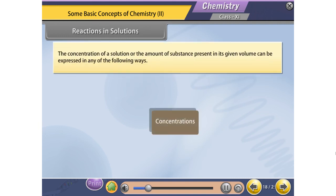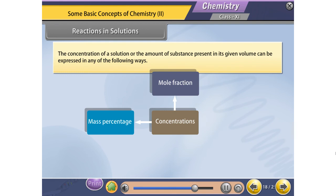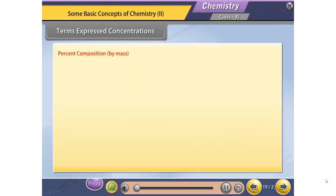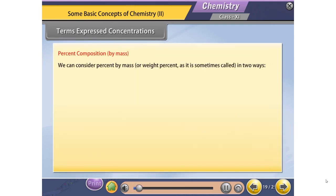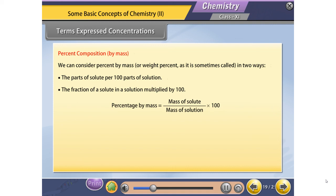Reactions in Solutions. The concentration of a solution, or the amount of substance present in its given volume, can be expressed in any of the following ways: 1. Mass percent or weight percent; 2. Mole fraction; 3. Molality; 4. Molarity. Percent composition by mass can be considered as parts of solute per 100 parts of solution. Percentage by mass = (mass of solute / mass of solution) × 100.